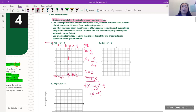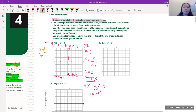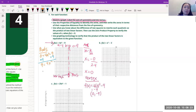We need to actually graph it, so we're going to find the zeros (roots). That's when y = 0. So 4x² - 9 = 0. We add 9 to both sides to get 9 = 4x², then divide both sides by 4 to get 9/4 = x².